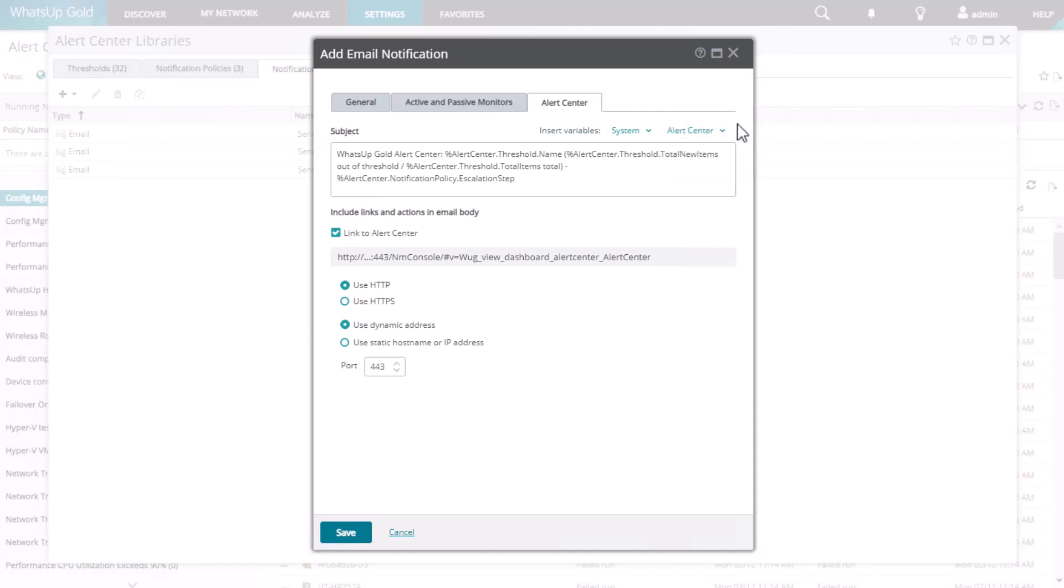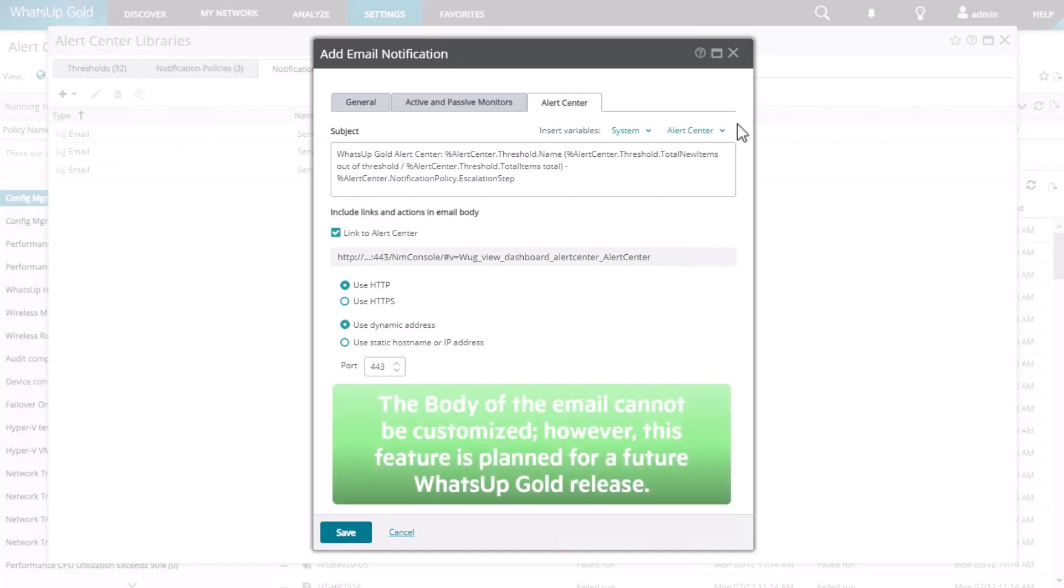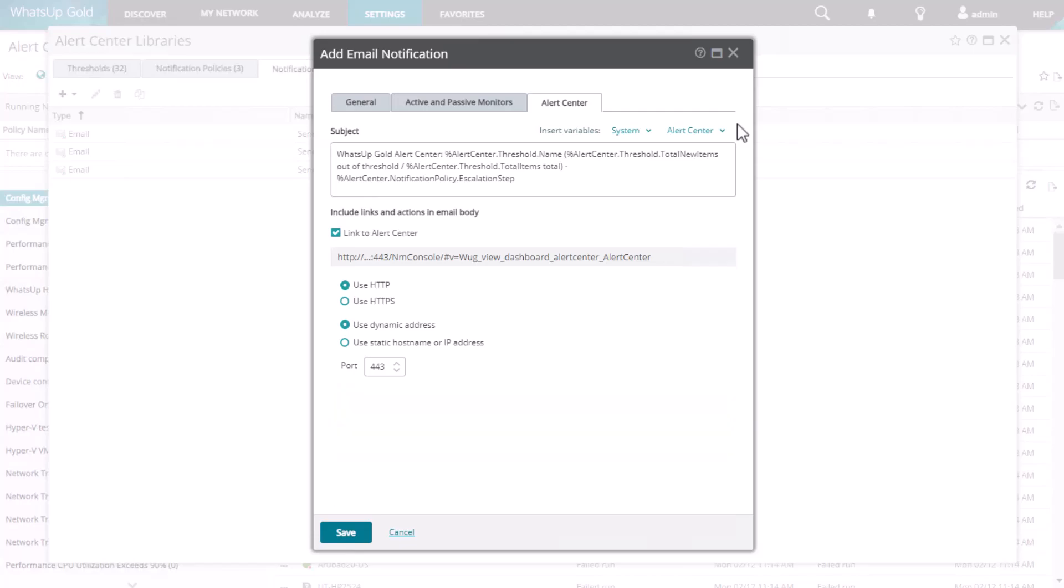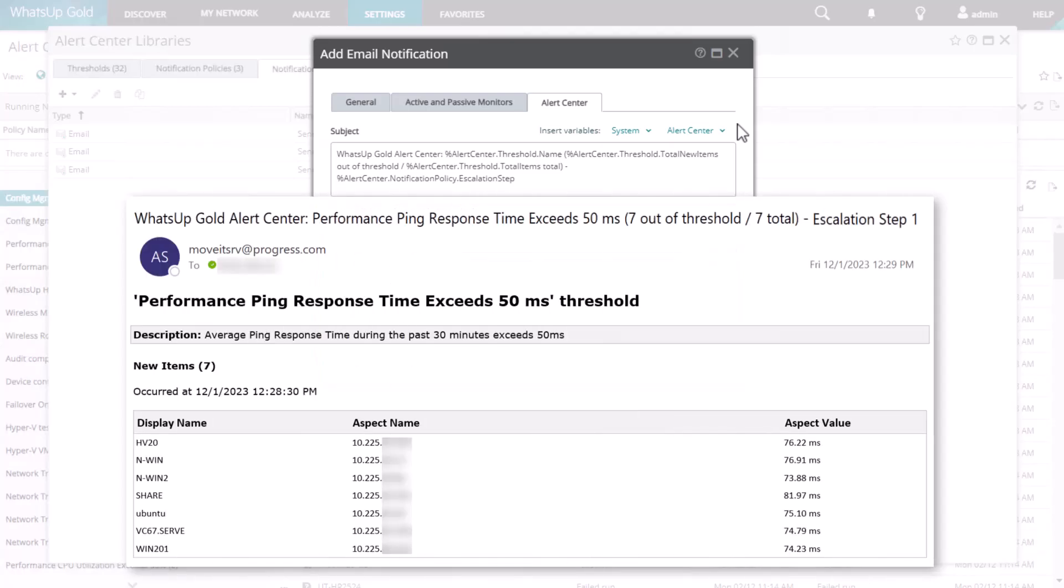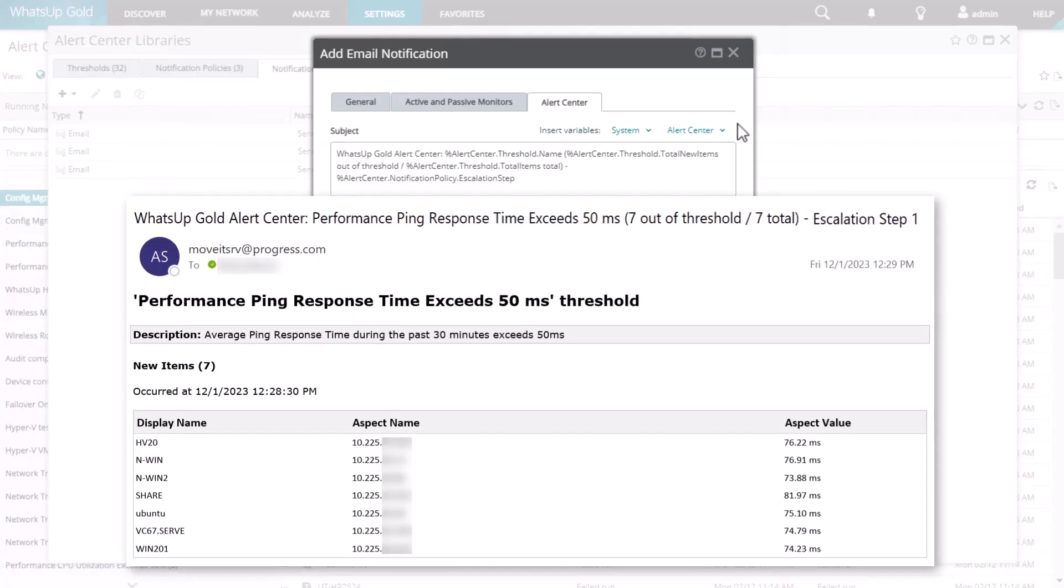At the time of this video, the body of the email message cannot be customized, although this feature is planned for a future WhatsApp Gold release. However, you can optionally include a hyperlink to the Alert Center. Here's an example message for a ping response time performance alert.